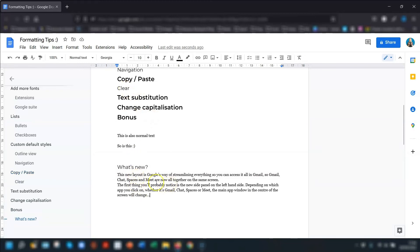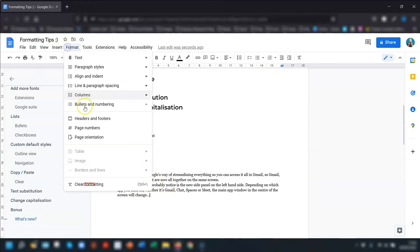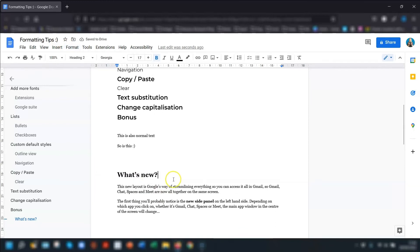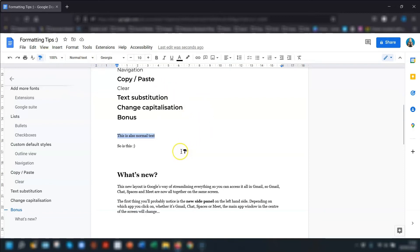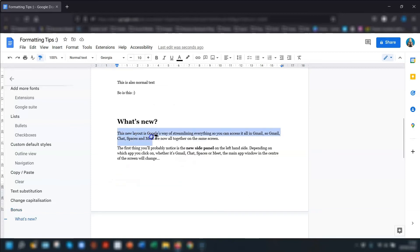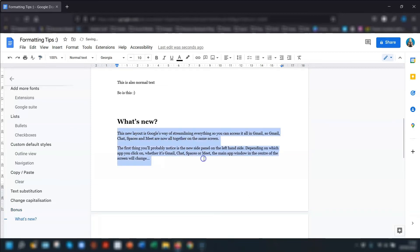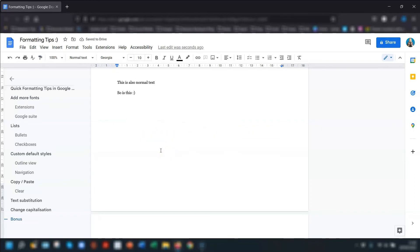You'll also find the clear formatting button if you click on format, and at the very bottom, clear formatting here. You could also use the paint format by highlighting the text you want to copy the format of. So if I want it all to be normal text like this, then click on the paint format button on the toolbar, which is this paint roller over here on the left hand side. Click on there, and you'll see that the cursor has now changed to a paint roller. And you just highlight the text that you want to apply the formatting to. Release the button, and it will change to match.